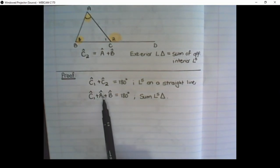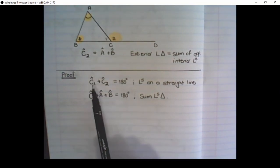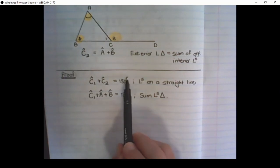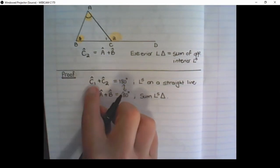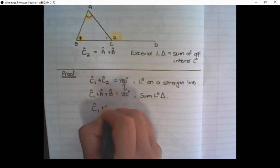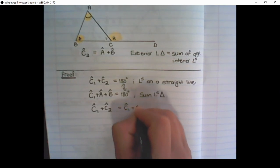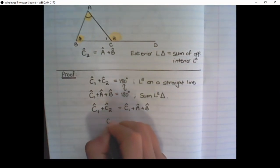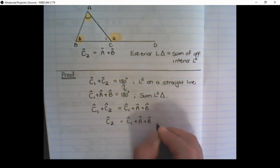Now I have created two statements equal to 180 degrees — one showing angles on a straight line, and the other showing angles inside a triangle. Because both of these are equal to 180 degrees, that means C1 plus C2 is equal to C1 plus A plus B. I can write it as C1 plus C2 equals C1 plus A plus B. Now, if I want to get C2 alone, I move C1 over, and that becomes a negative.